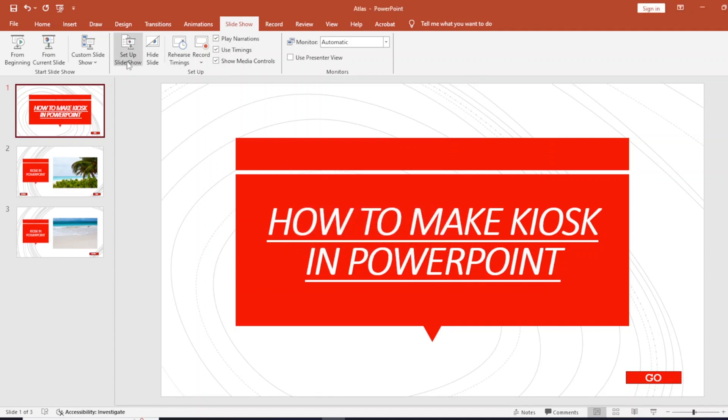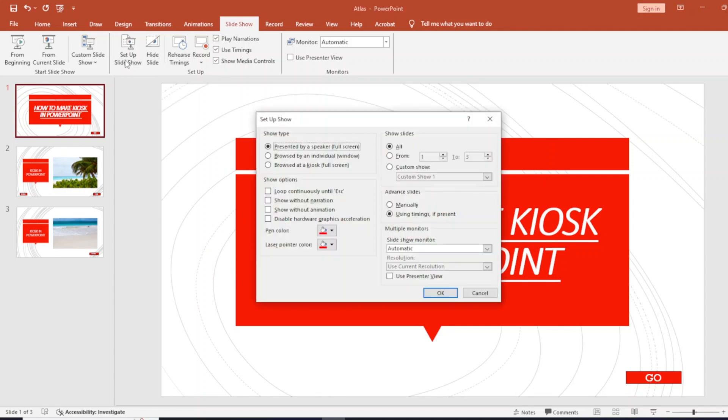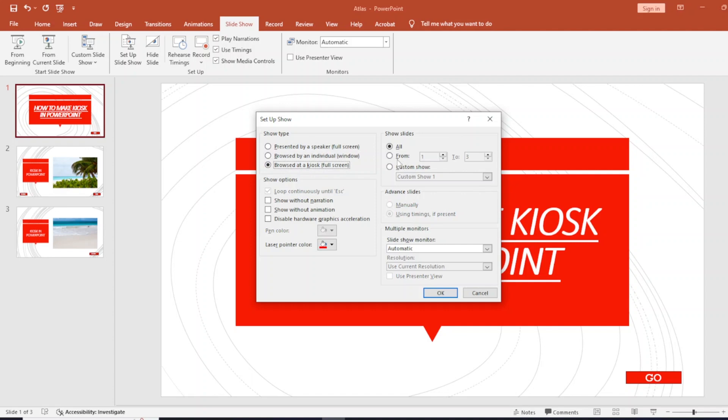Then you're going to go to setup slideshow. From here, I'm going to select browse at kiosk. From there we can put the kiosk mode on, and from the slideshow options, I'm going to select the custom